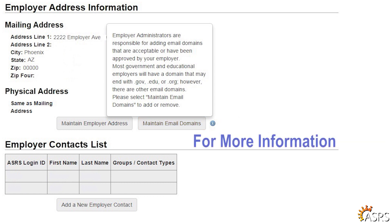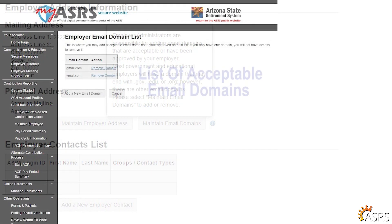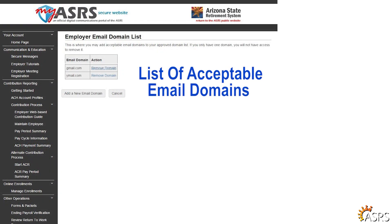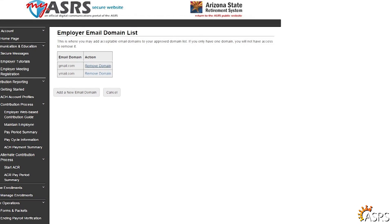For more information about email domains, hover your mouse above the information icon. You will see a list of the currently accepted email domains for your employer.